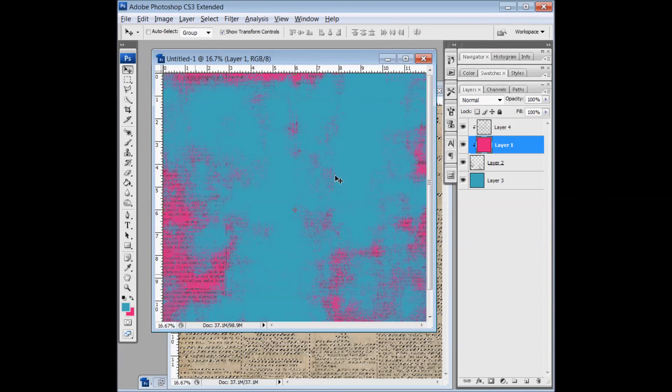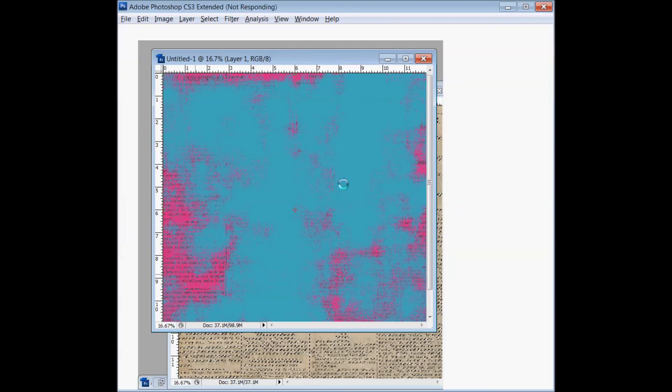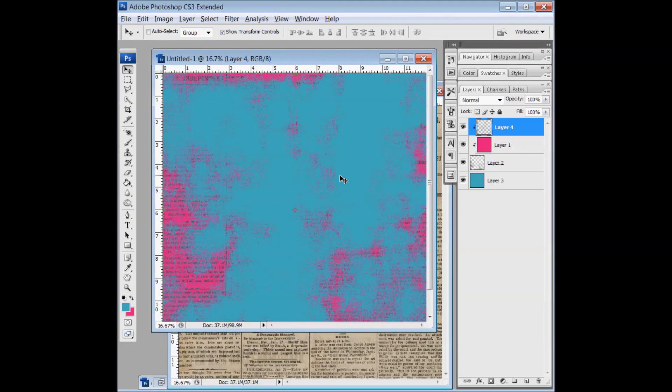So this is my tutorial on how I do grunge papers, and I really encourage you to try something different with the grunge overlays that you get. And I hope you'll join me for the next tutorial. Thanks.